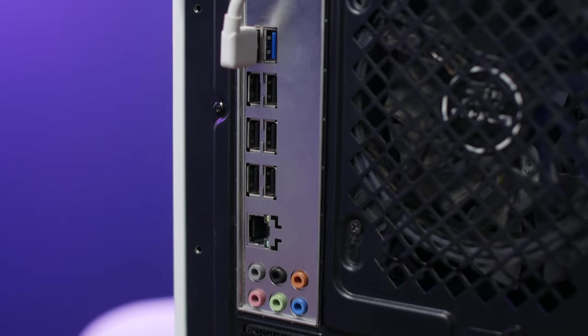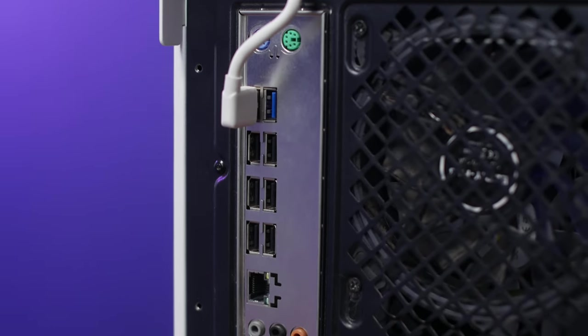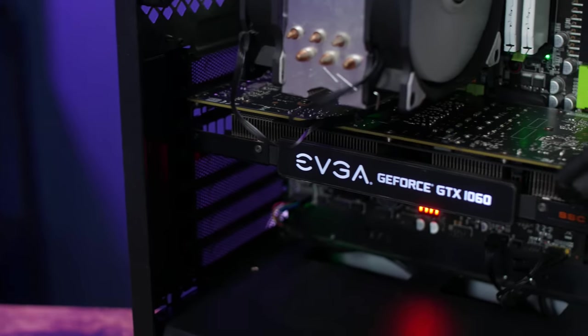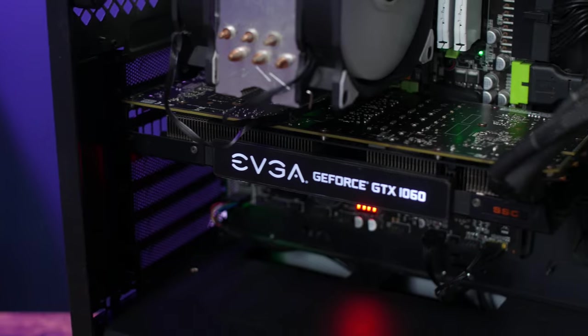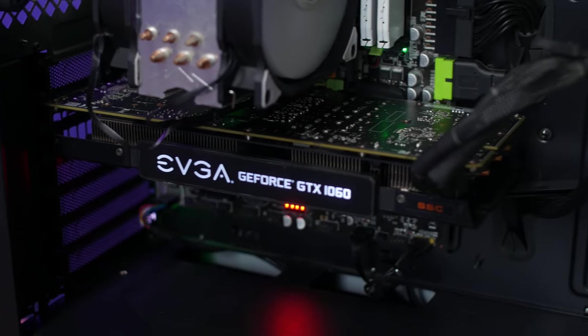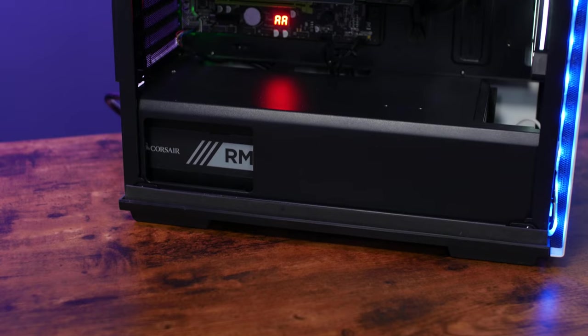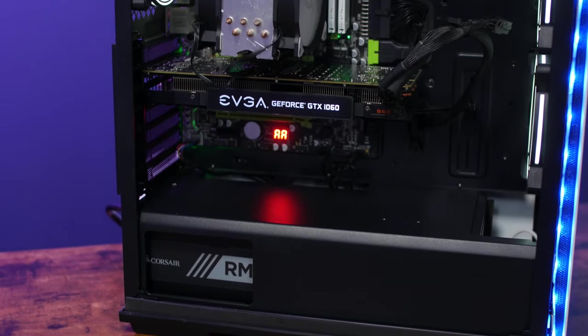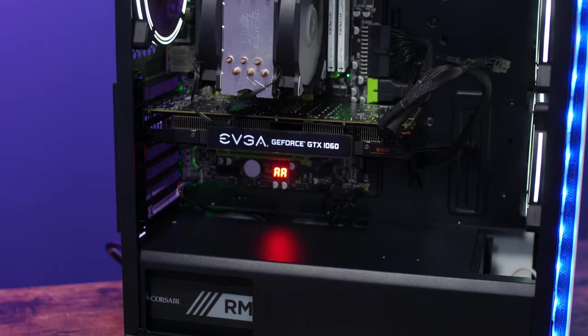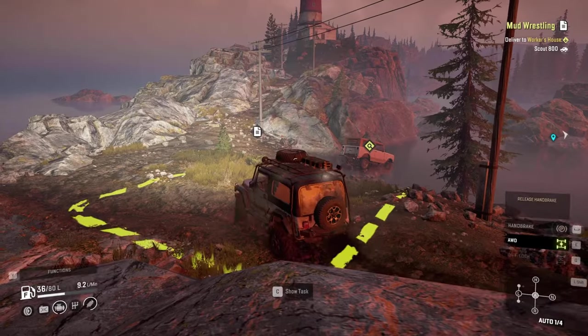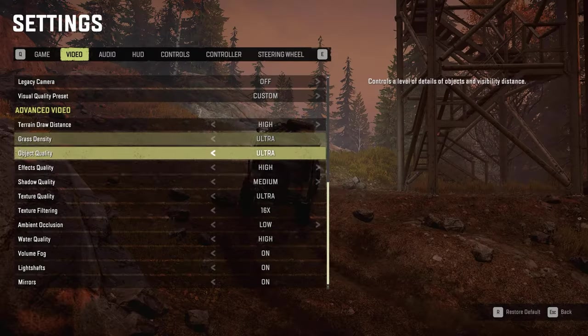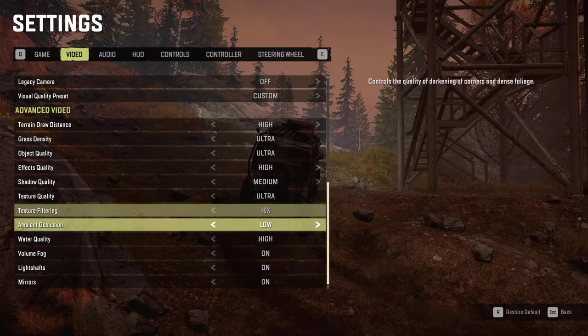The legendary GTX 1060 on 6 GB is responsible for the graphics, which in my opinion is an excellent apparatus for this PC. It still allows you to play all modern games at medium or high settings.